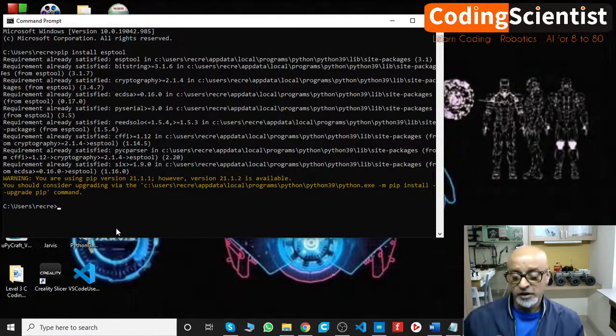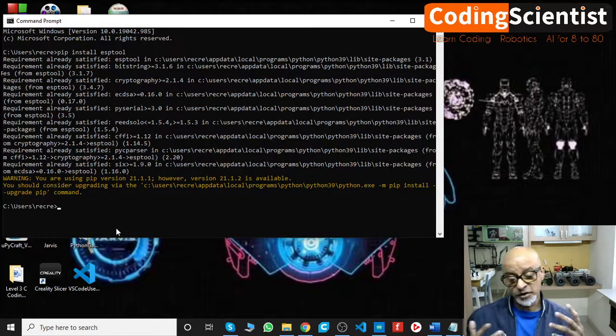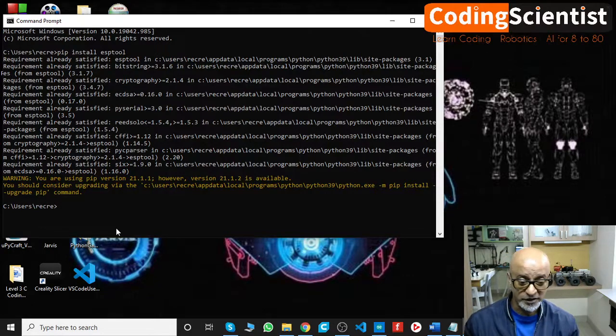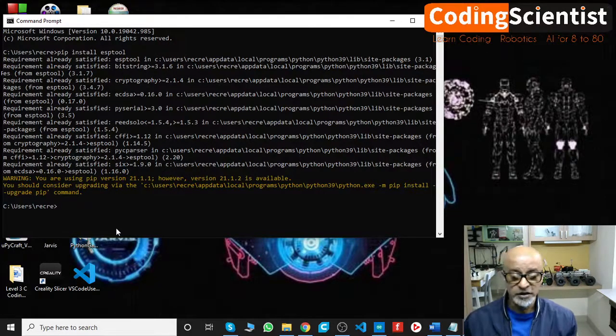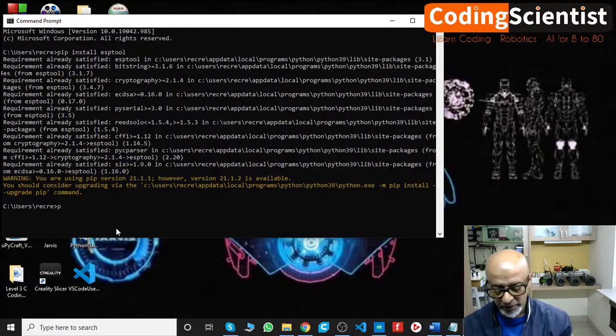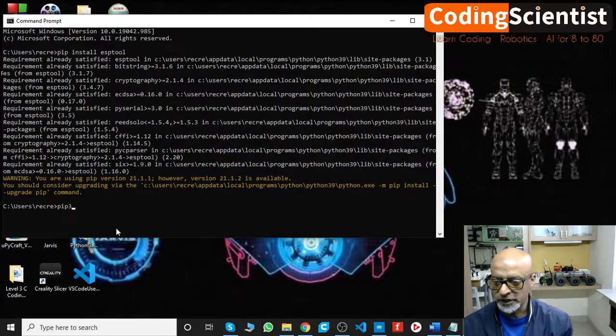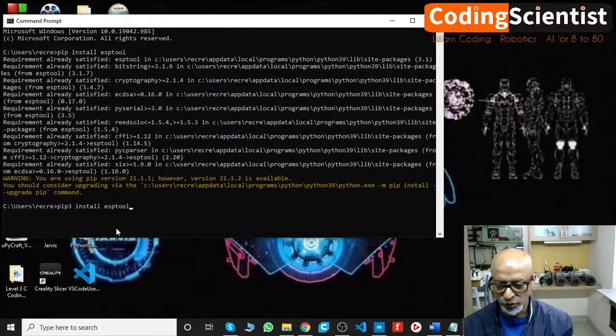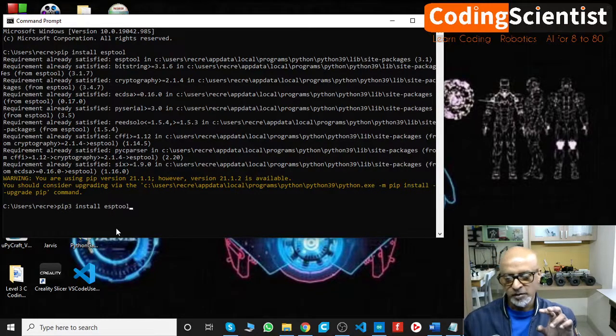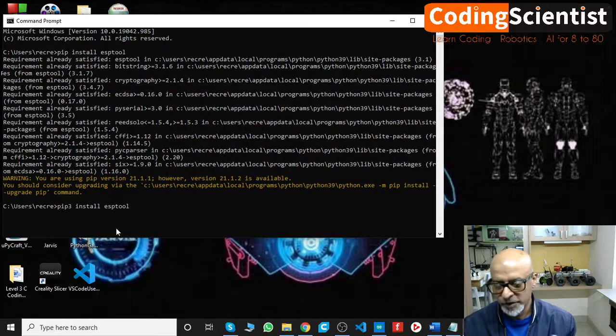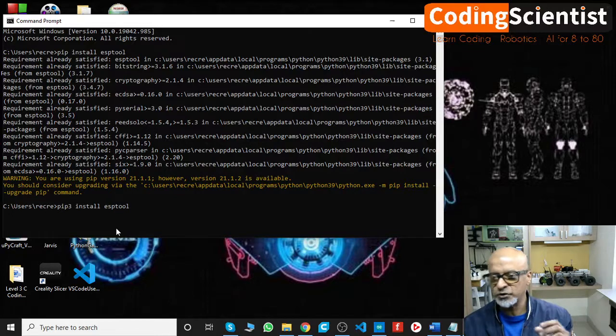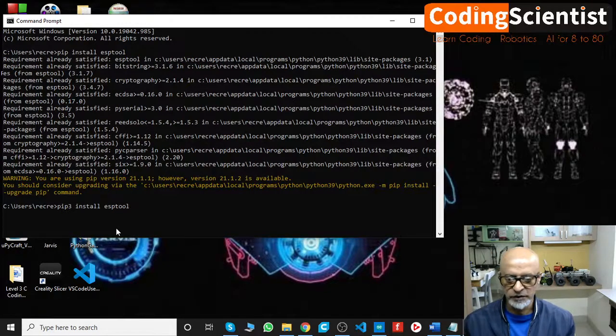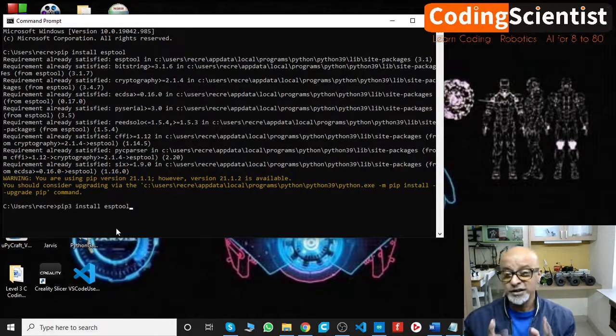However, with some Python installations, this particular command may not work and you may receive an error. If that is the case, if you receive any kind of error, you need to say pip3 install esptool. So you need to use Python install packages, that is your pip3. Pip3 install esptool instead of pip install esptool, which is the previous command which worked for me.